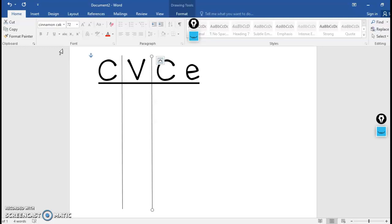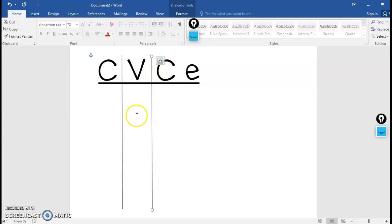So again, short A, CVC, consonant, vowel, consonant, and long A, CVC E, consonant, vowel, consonant, silent E. The E on the end makes the vowel in the middle long. Have a great day. Let me know if you have any questions.